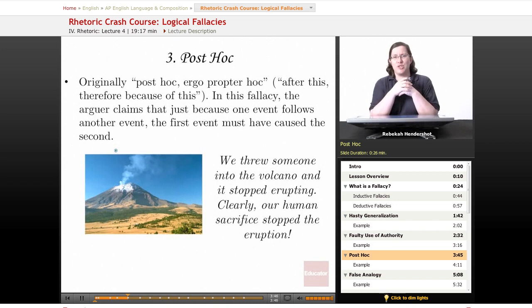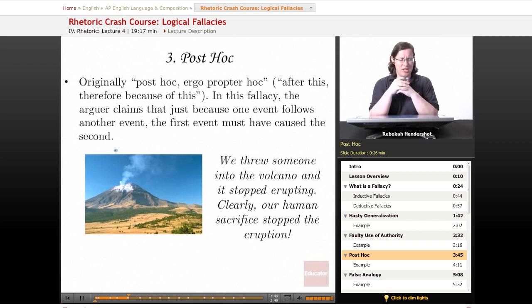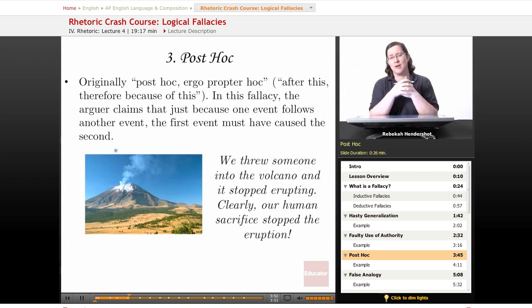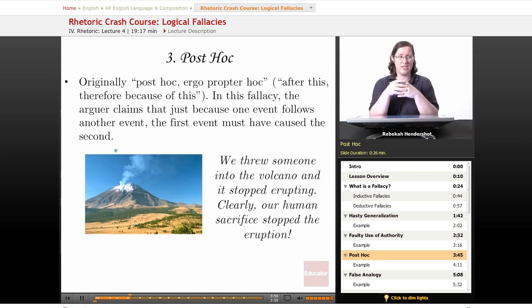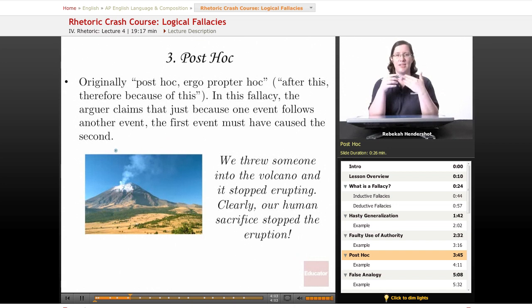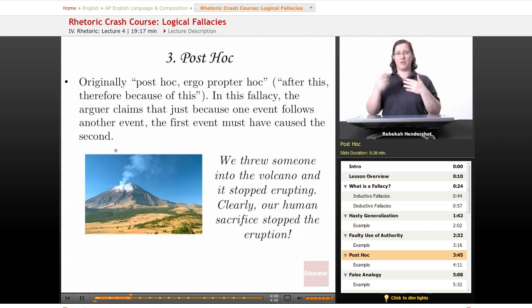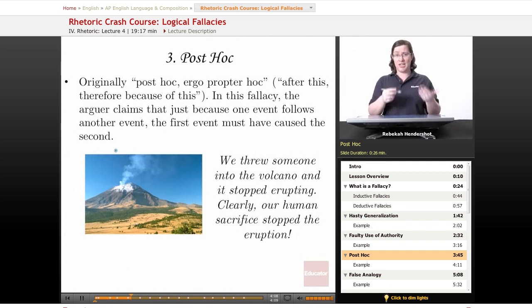Our third logical fallacy is probably my favorite, mostly because it's so insane — it's called the post hoc fallacy. It comes from the Latin phrase post hoc ergo propter hoc, which means 'after this, therefore because of this.' Basically, this is a doubtful cause fallacy — somebody assumes that just because one thing happens after another, the first thing must have caused the second.